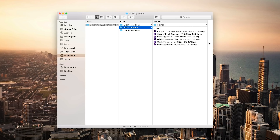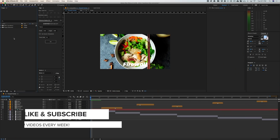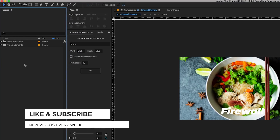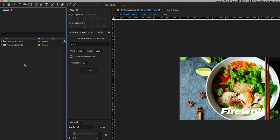I didn't actually see too much of a difference between those two projects — I'll show you what they look like later. The project is pretty lightweight with just two main folders: one with the glitch transitions, and a project elements folder which includes some sound effects and other previews that it's rendering out.